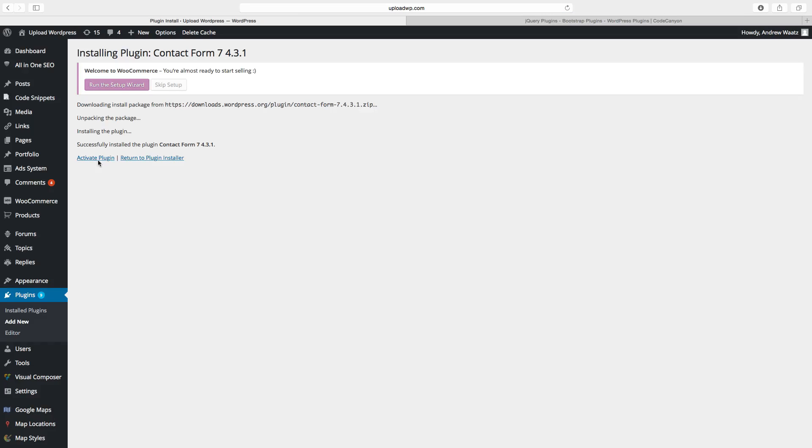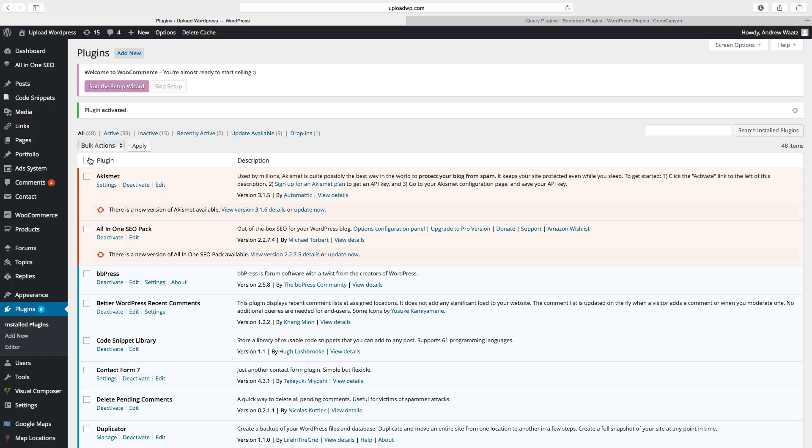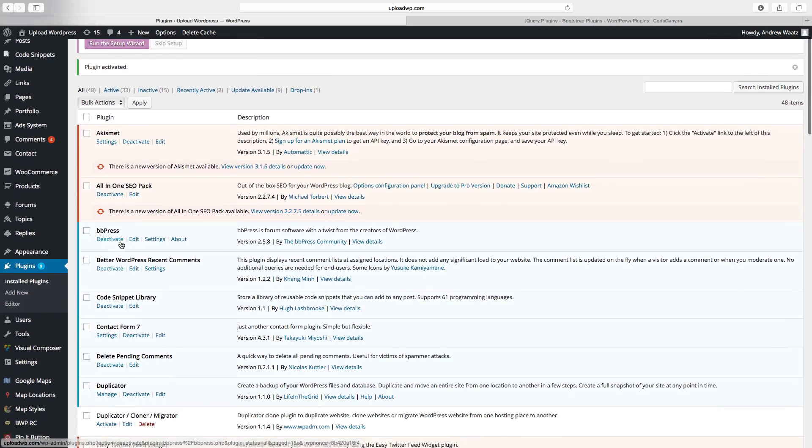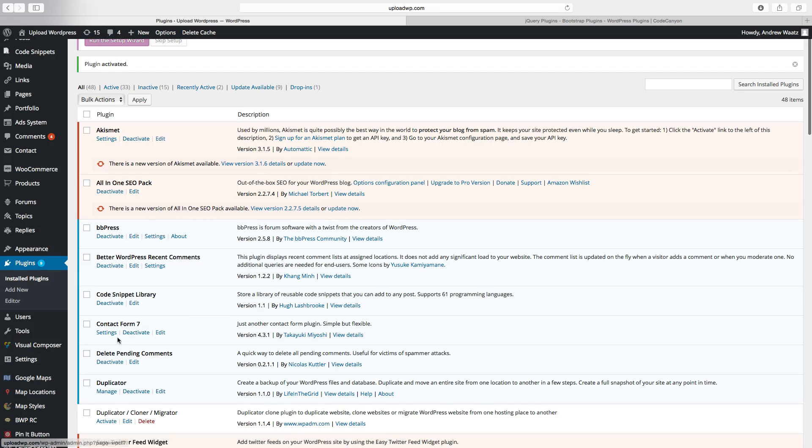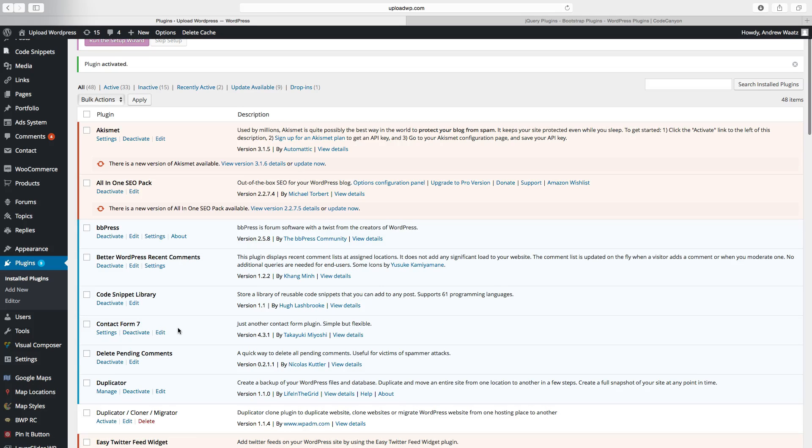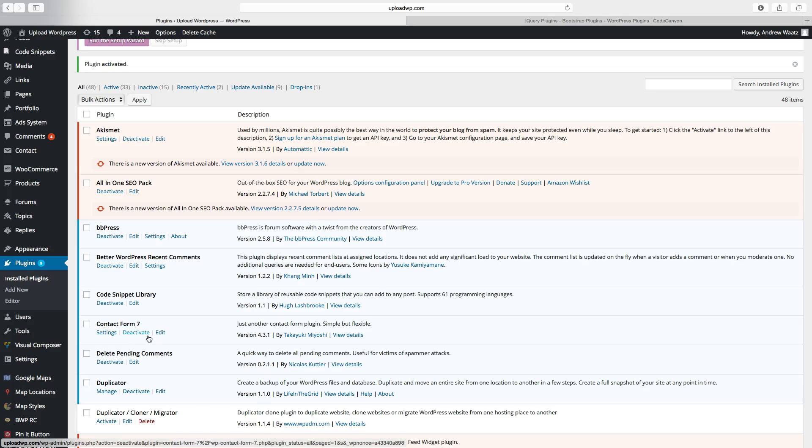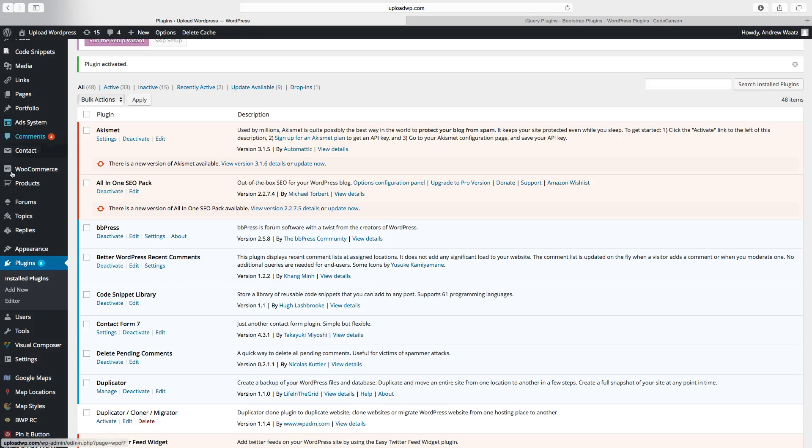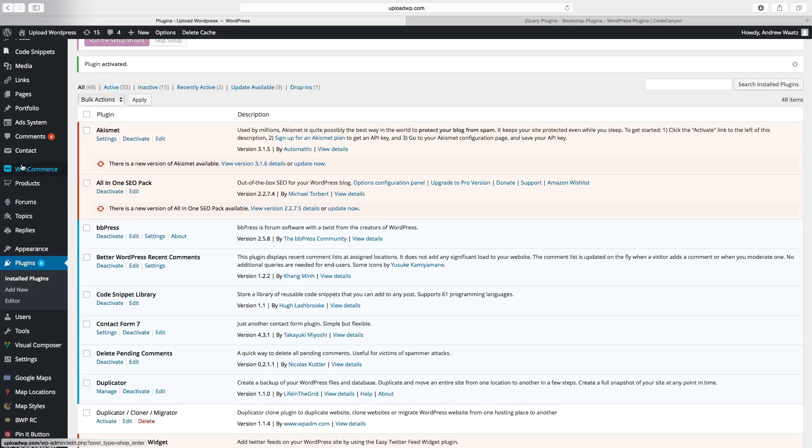Go to activate plugin. Okay so we have the contact form 7 in place. You can go to settings. You can deactivate it. You often find the plugin here in the admin panel. So here is our plugin.